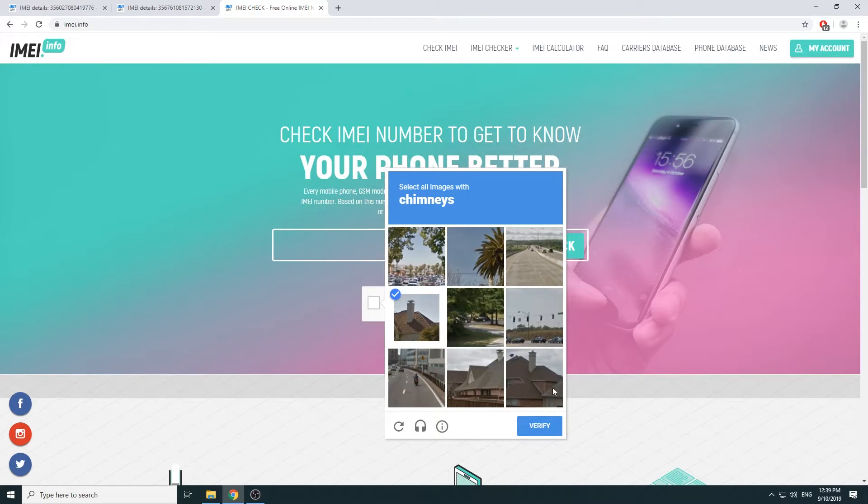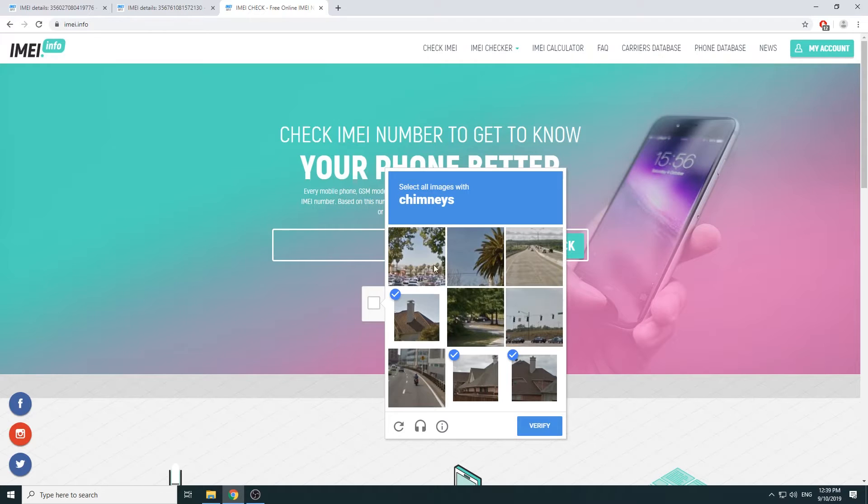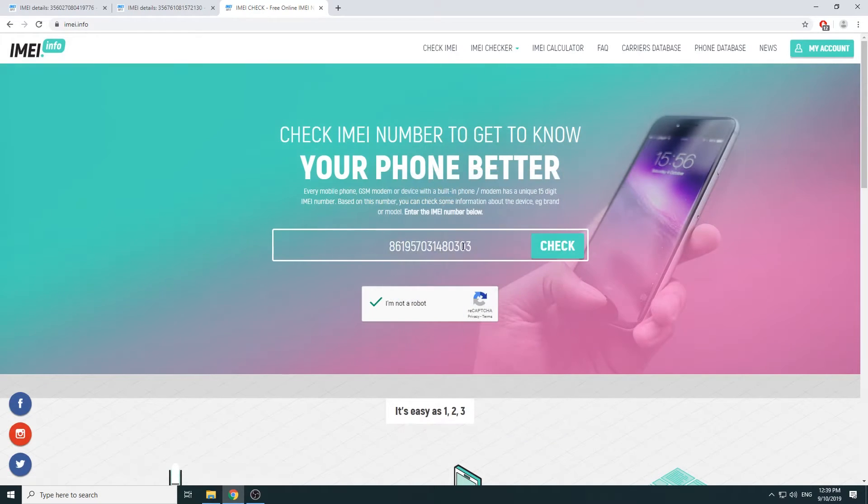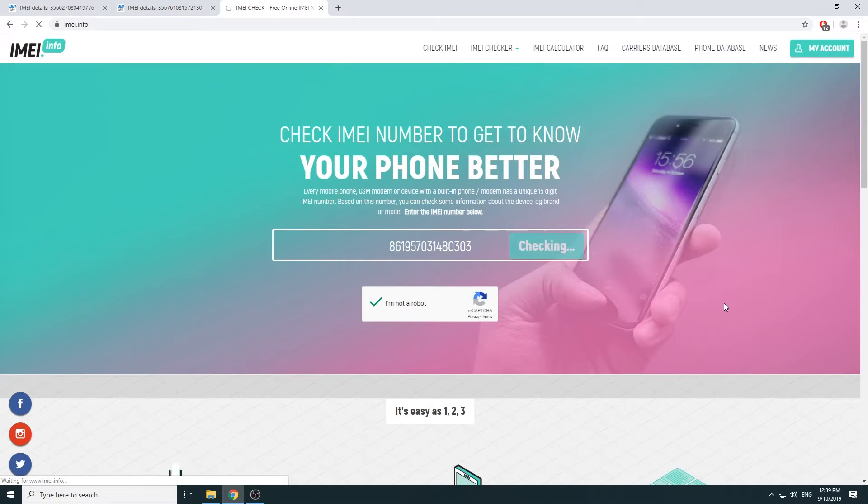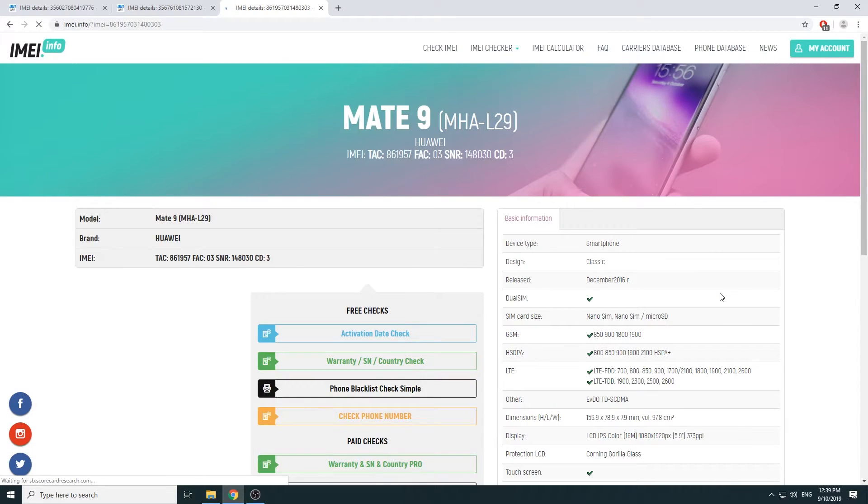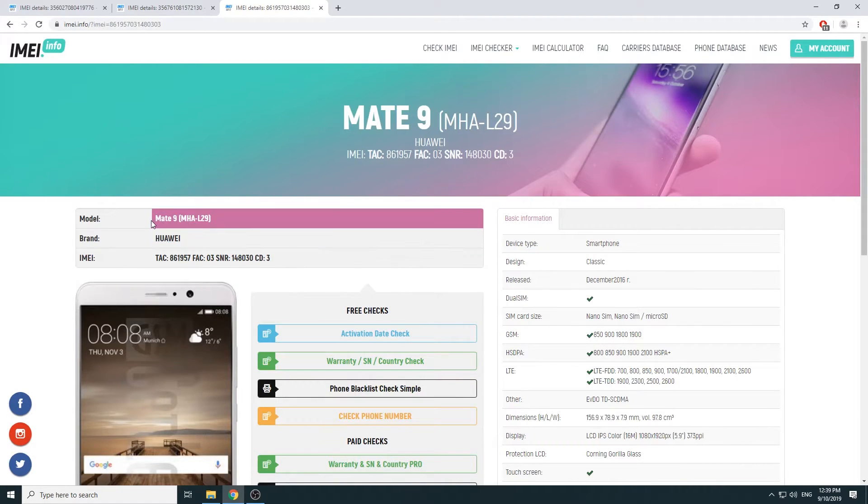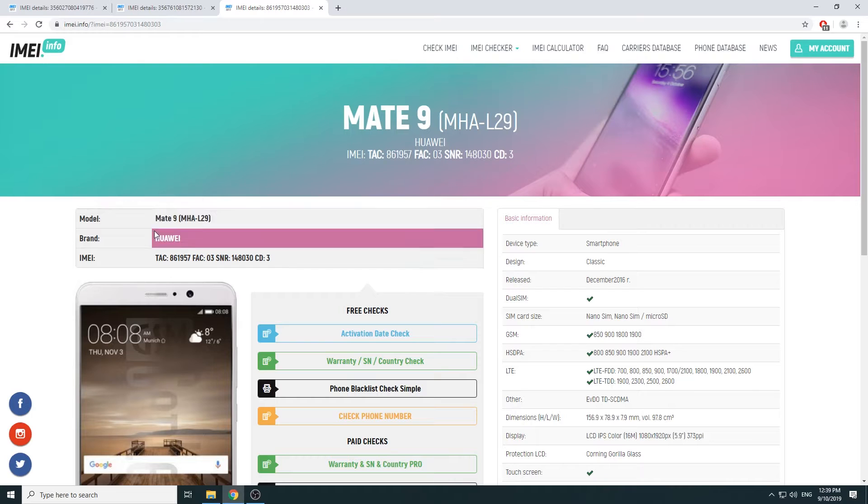So all the chimneys. Mind you that you might not see this at all. I'm not really sure if it's completely random or not, but sometimes it just doesn't show up. Select whatever it's asking you to do, select confirm, and then you can go to check. We can see that it's a Mate 9 right here, Huawei.